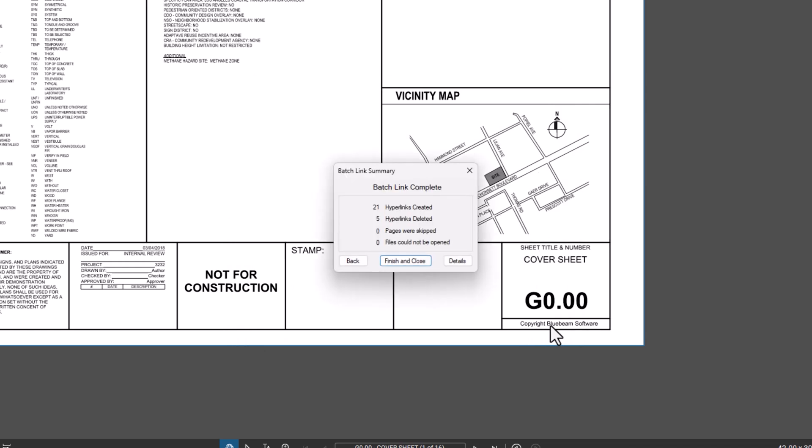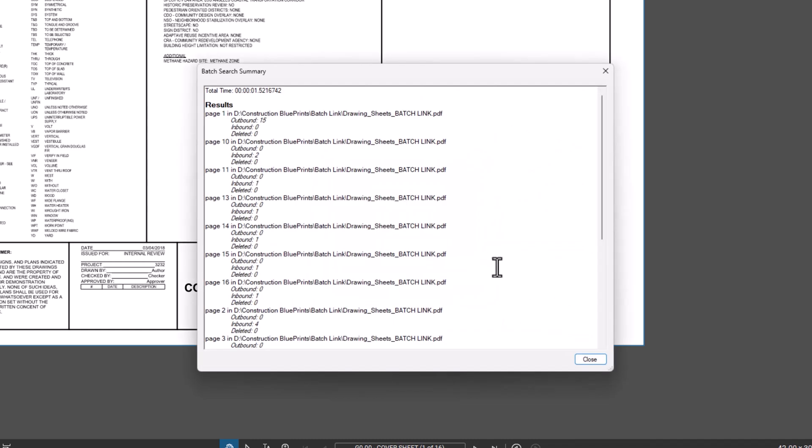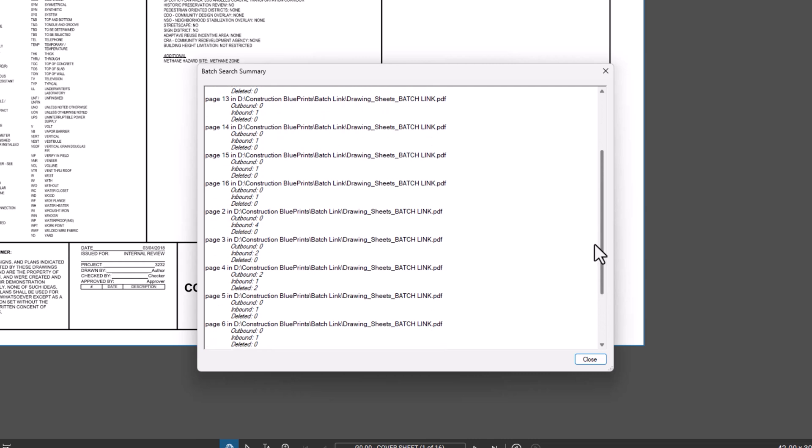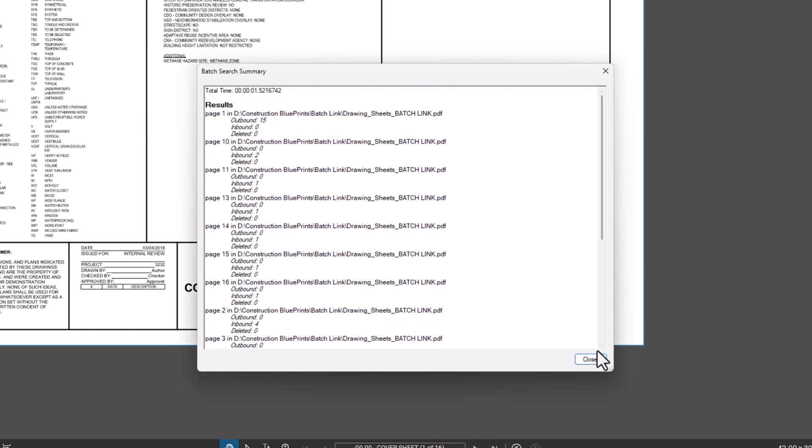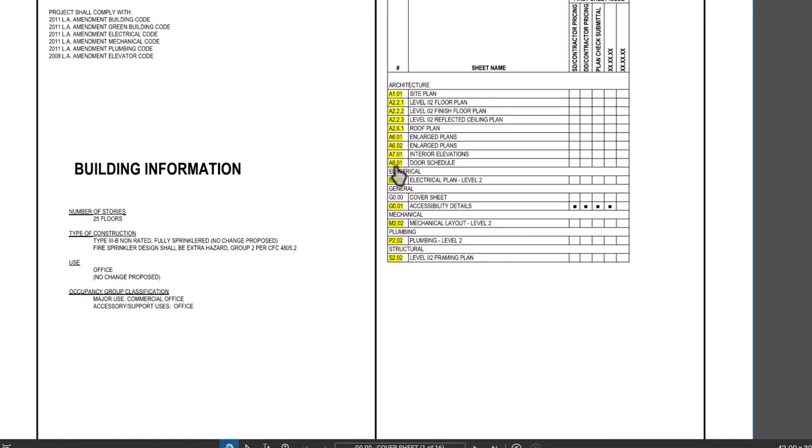In the Batch Link Summary popup dialog, you can click Details to view a full summary of all created links. Click Finish and you'll notice that all of the pages in the index on the cover sheet are hyperlinked, including detail callouts.